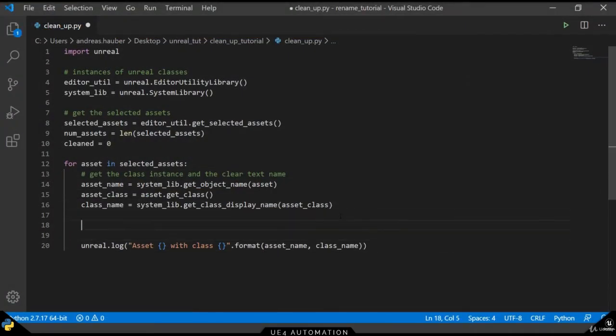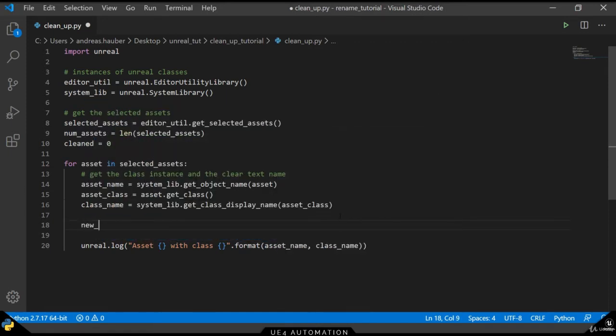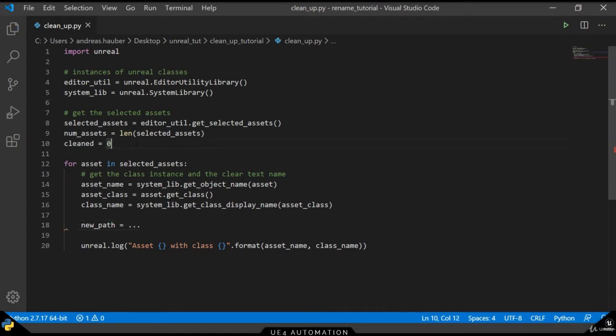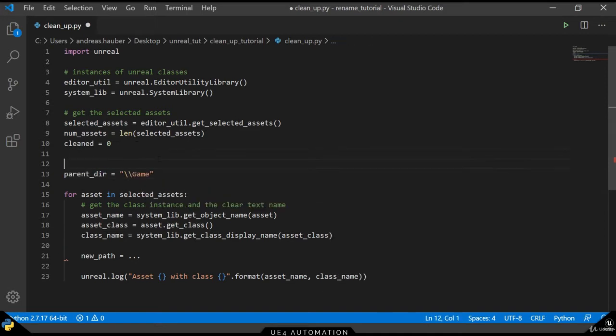In order to move assets in the editor we need a destination path. In order to generate a new path we need a parent directory. In Unreal, the root level directory is slash game.